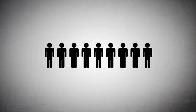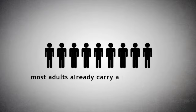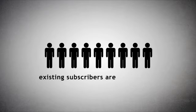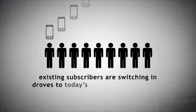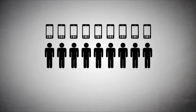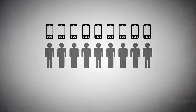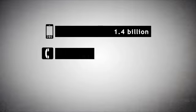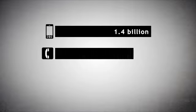In the developed world, where markets are so saturated that most adults already carry a mobile phone, existing subscribers are switching in droves to today's more advanced models. Meanwhile, the number of mobile phones in existence, currently 1.4 billion, overtook fixed-line phones last year.